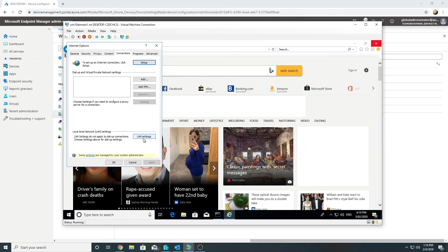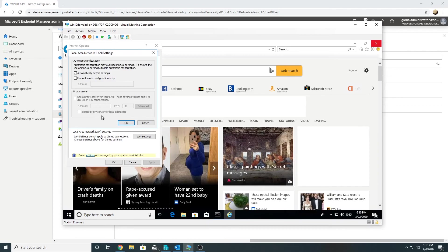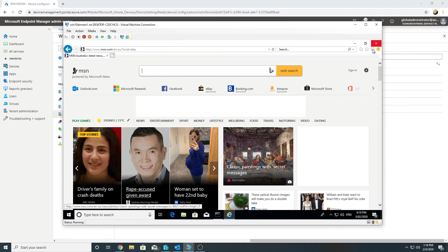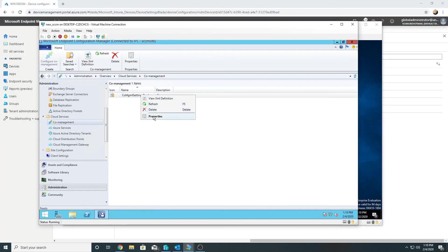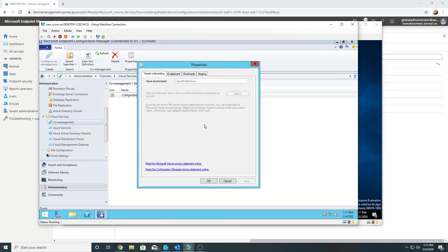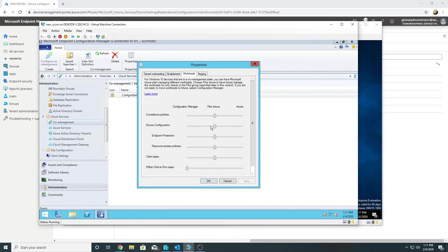In Internet Explorer it says 'some settings are managed' — the Intune policy now wins over Group Policy and we are no longer able to change the proxy settings. To summarize: the device configuration workload has been moved to Intune, allowing us to apply policies from Intune. However, if a conflicting Group Policy exists, Group Policy wins by default — to override it, create a CSP policy setting MDMWinsOverGP to 1.